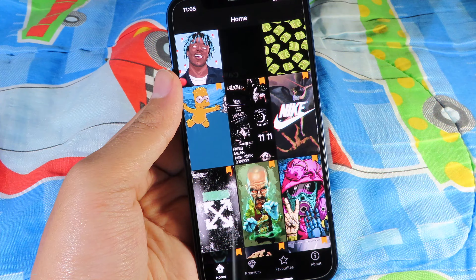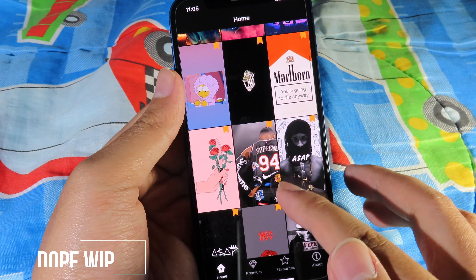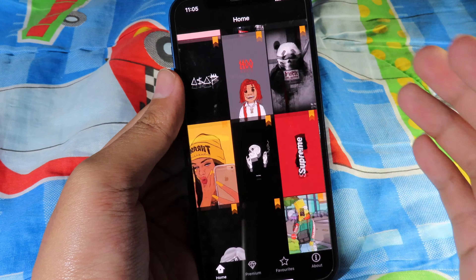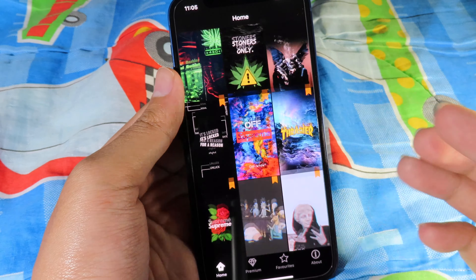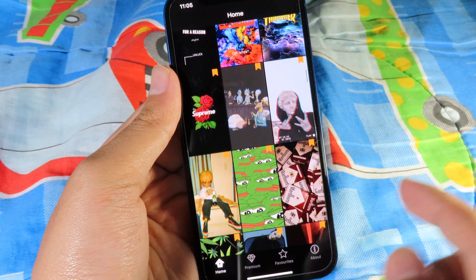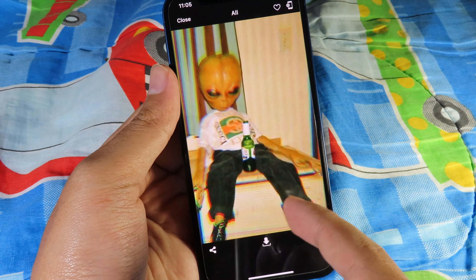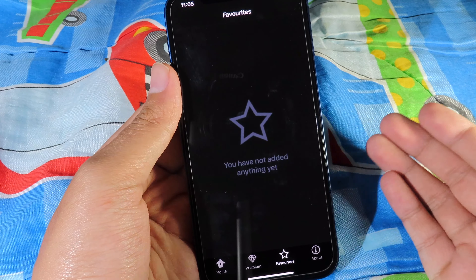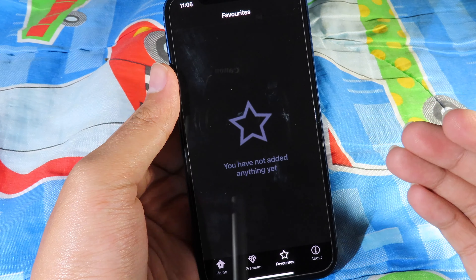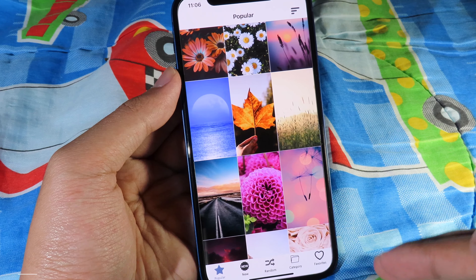Now let's go to the third one. It is also a good wallpaper app that I found from the App Store, and there are a ton of wallpapers in this one too. These are free and you can just save them into your camera roll, which is very awesome. You can also add your favorite wallpapers into a favorites tab.